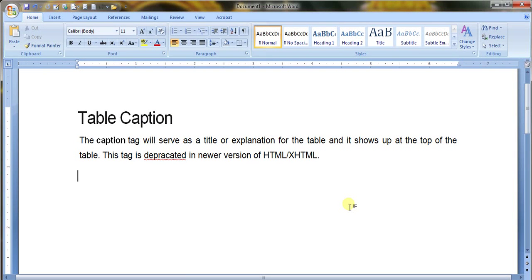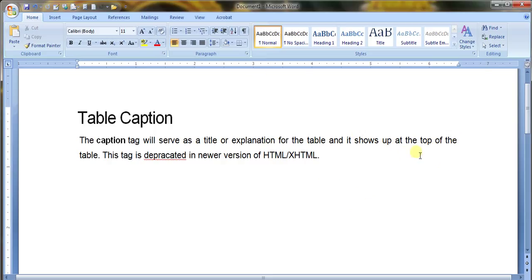Table caption. The table caption will serve as a title or explanation for the table, and it is shown at the top of the table.